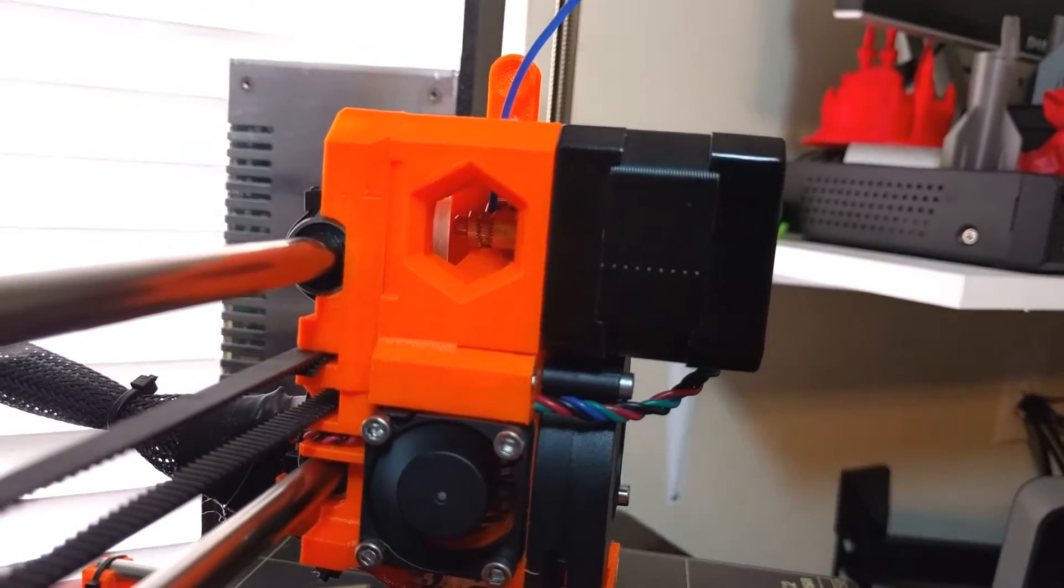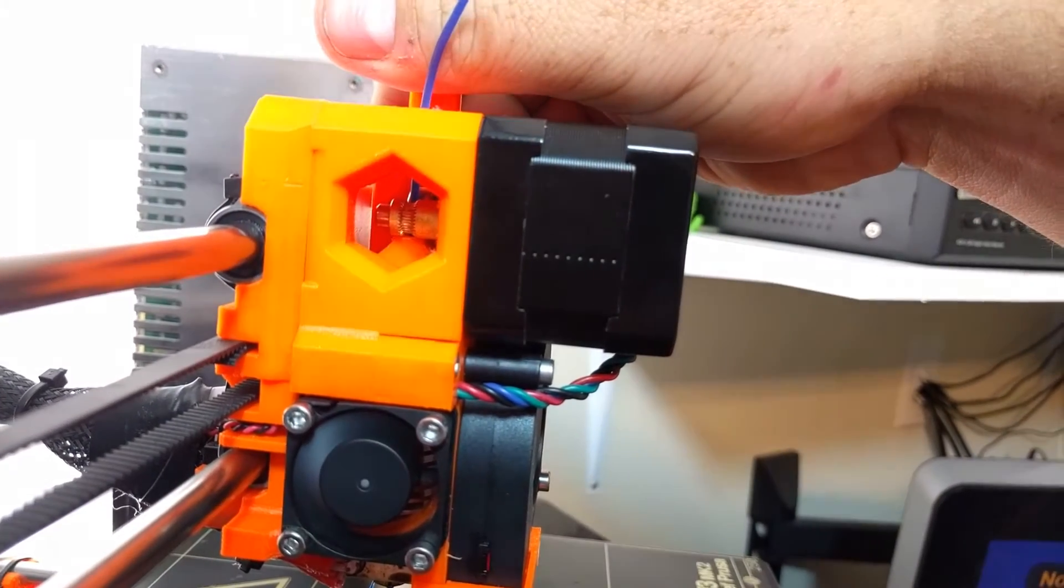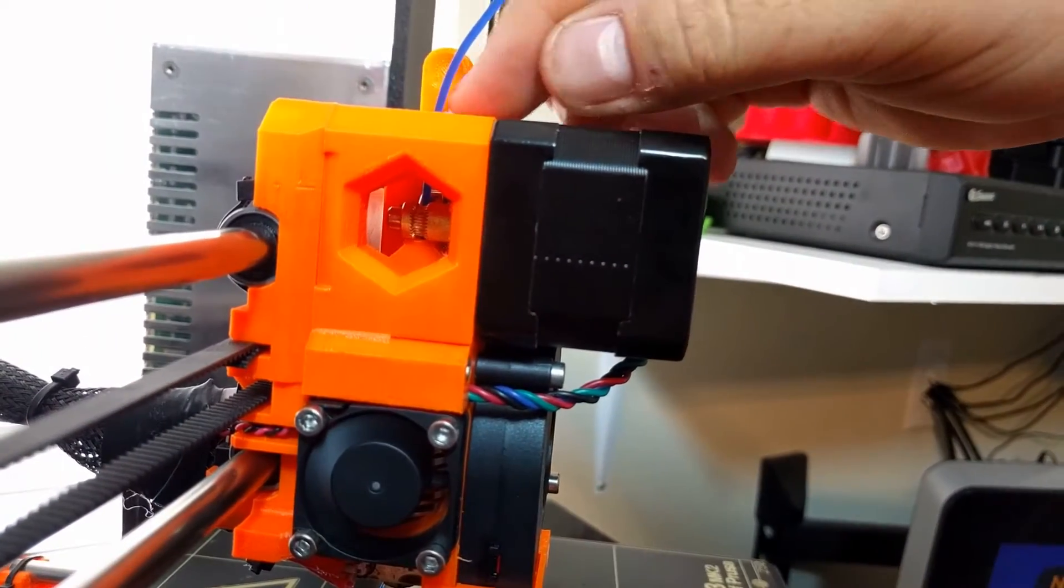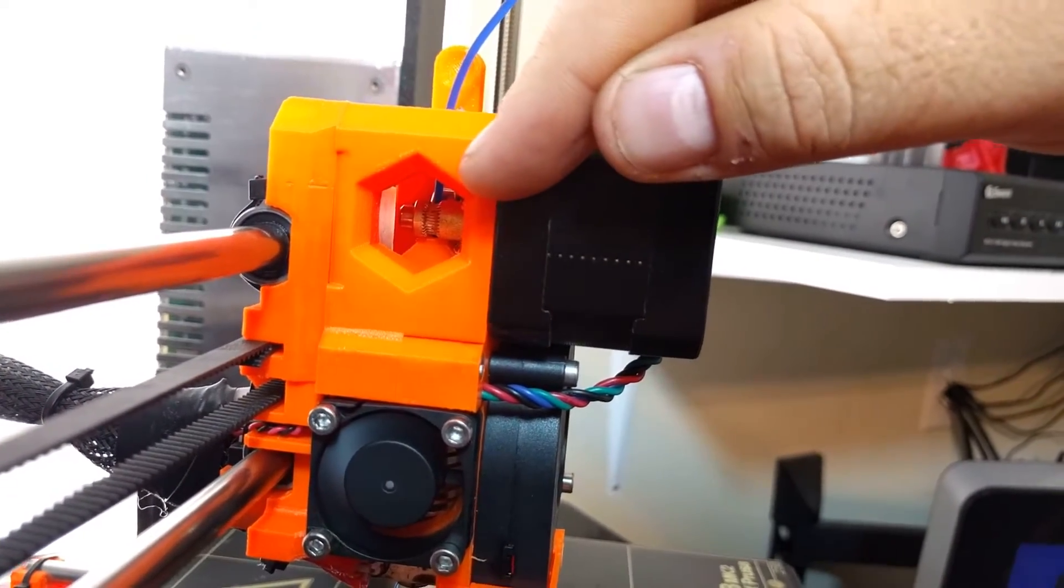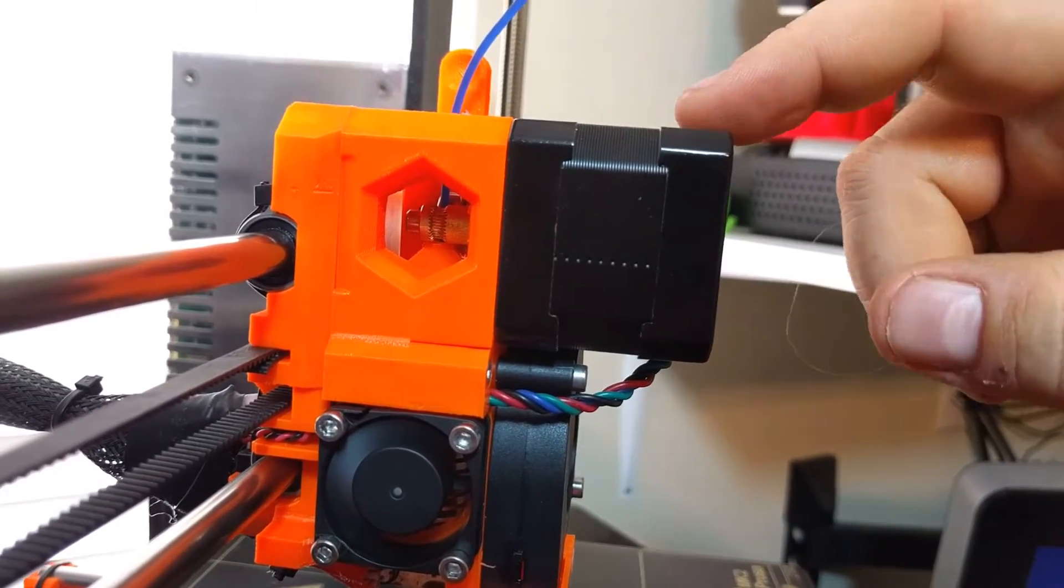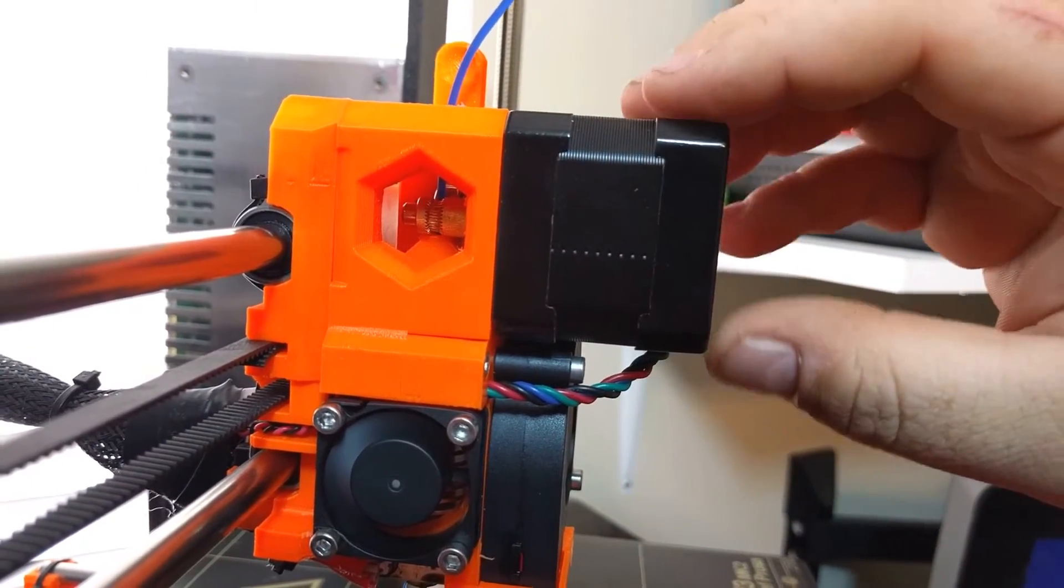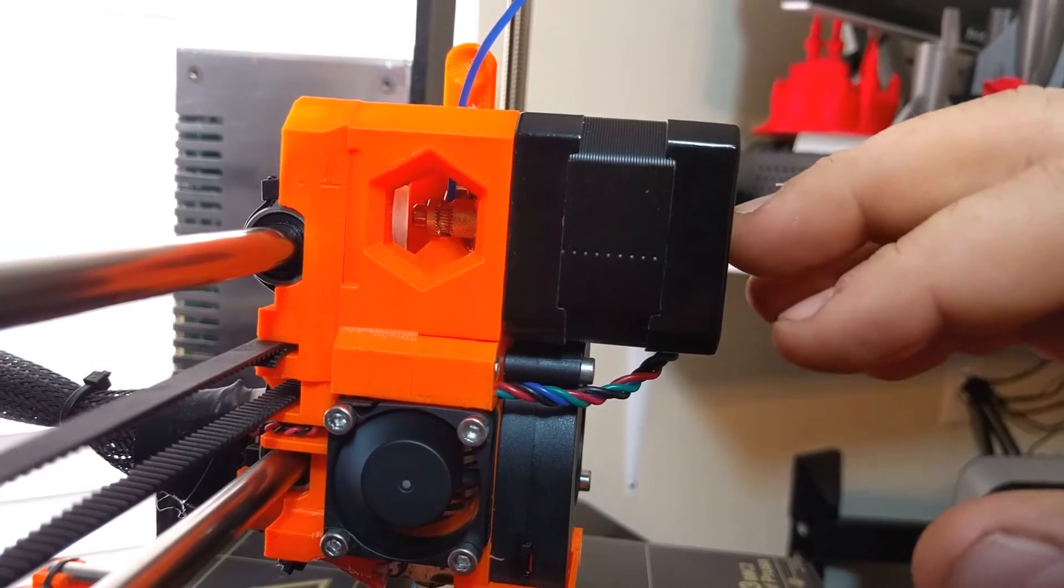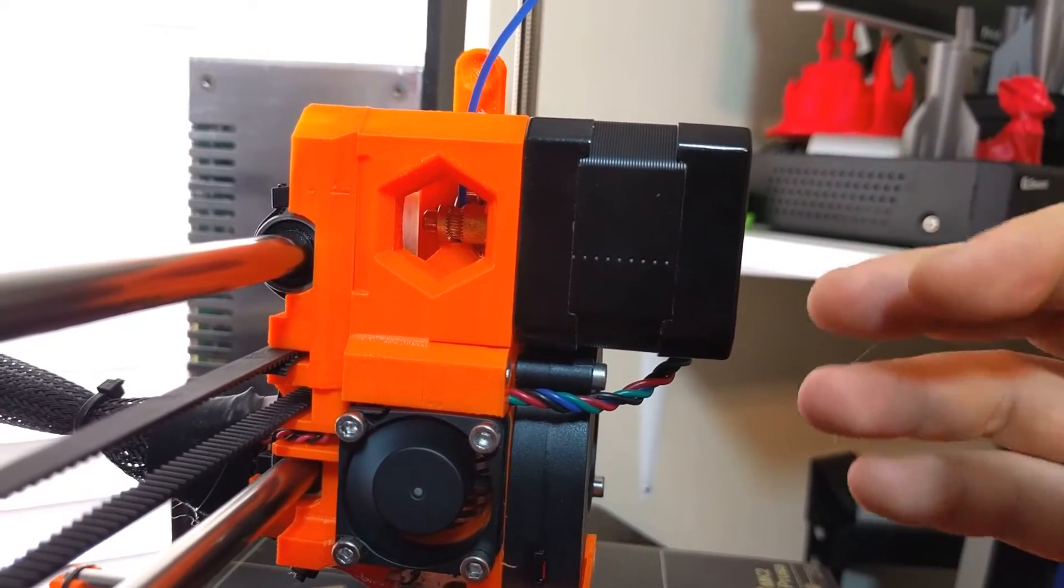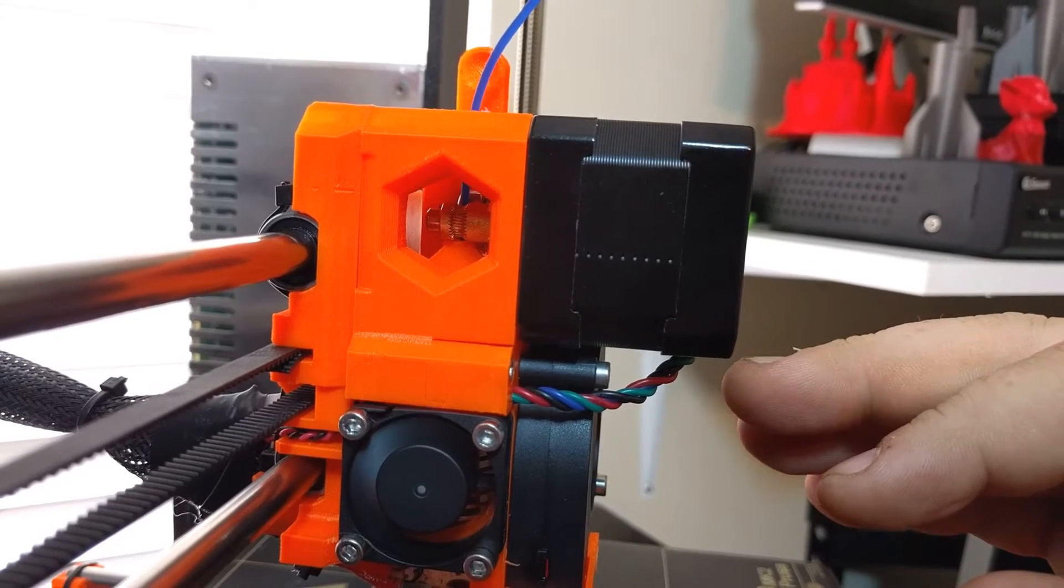Once I press load filament, I'm actually going to grab this trigger up here and make sure that the idler does not touch the filament. Just while the motor's spinning fast, I noticed that every one of these commands when you press go to load filament is the same one. So it's not dependent on what the filament is.